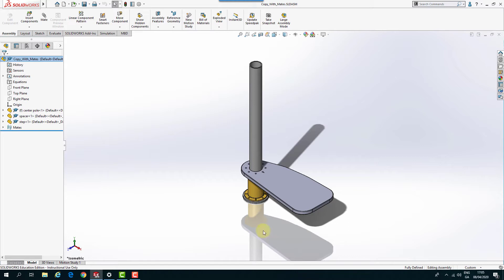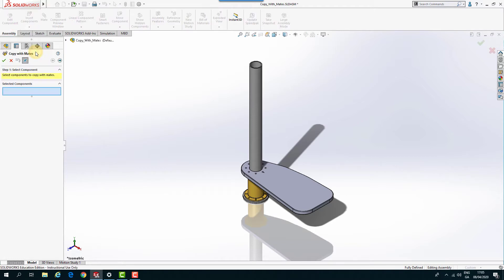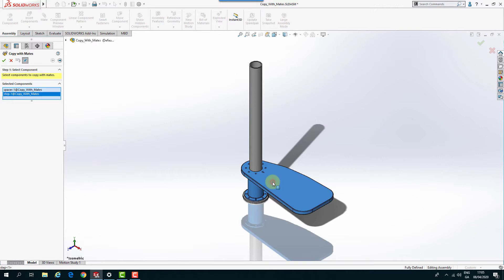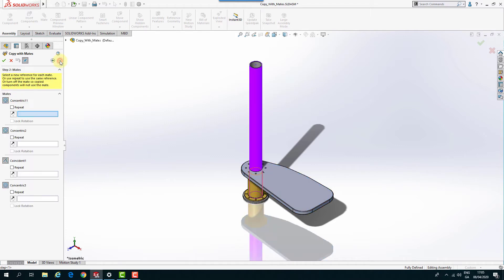So to copy my components, I'm going to come up to Insert Components and select Copy with Mates. And then I'm going to select my components that I want to copy. So I want to copy this part and this part. So the spacer and the step. So I come up here and go to Next.